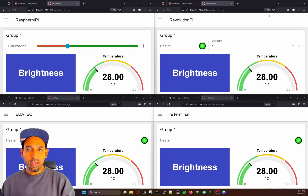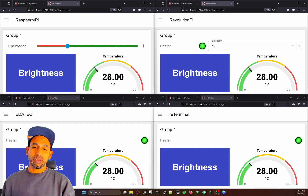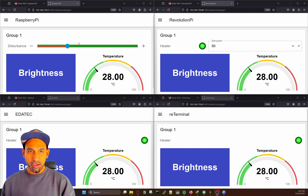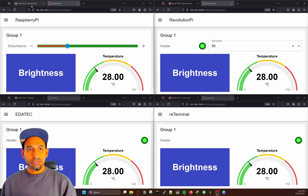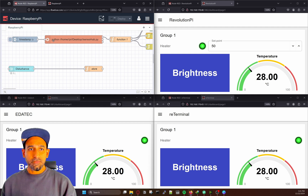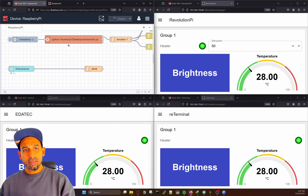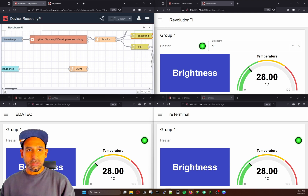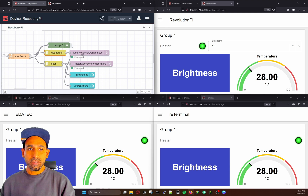If I minimize this, you will see four screens: Raspberry Pi, Revolution Pi, Adatec as the HMI, and ReTerminal as the HMI. This is my Raspberry Pi — here we can see I have a temperature value coming from a real sensor on my board. I have a Python script running inside my Raspberry Pi, which gives me the sensor values. I take the sensor value, filter it, and give it to a topic called factory/sensor/brightness.